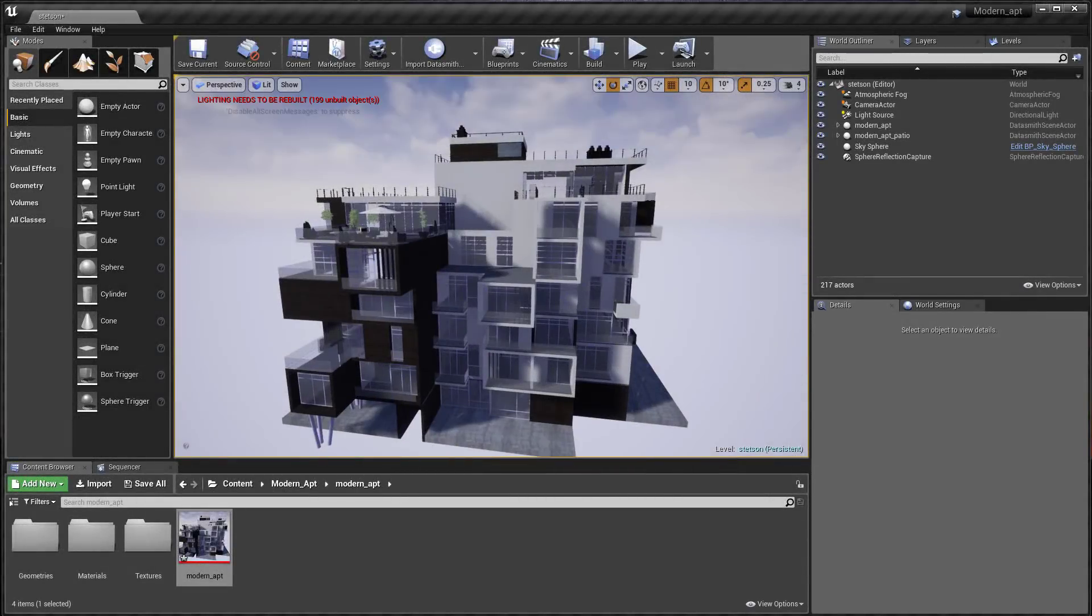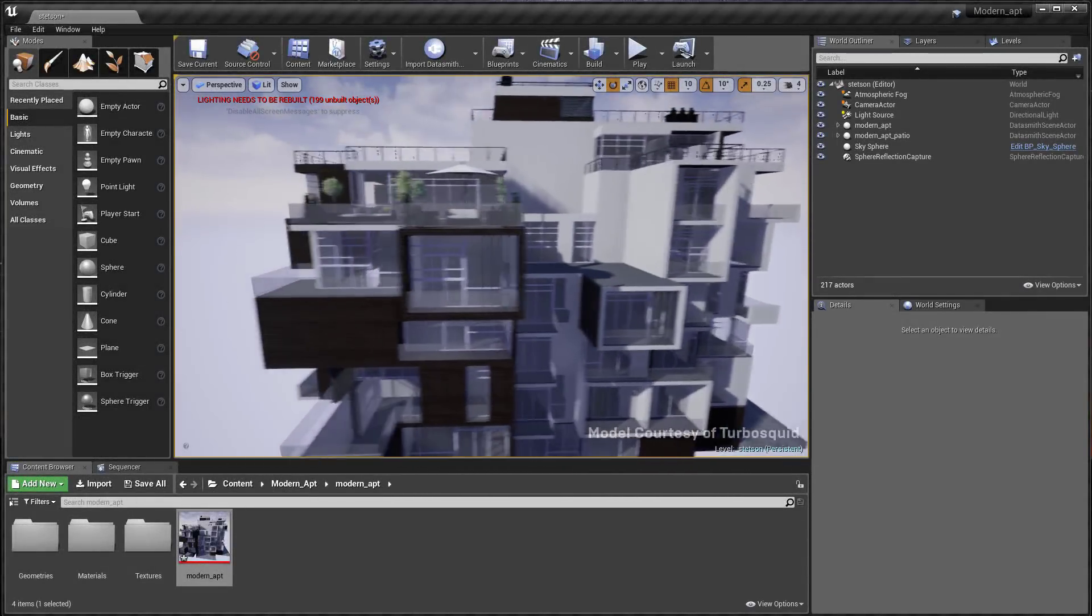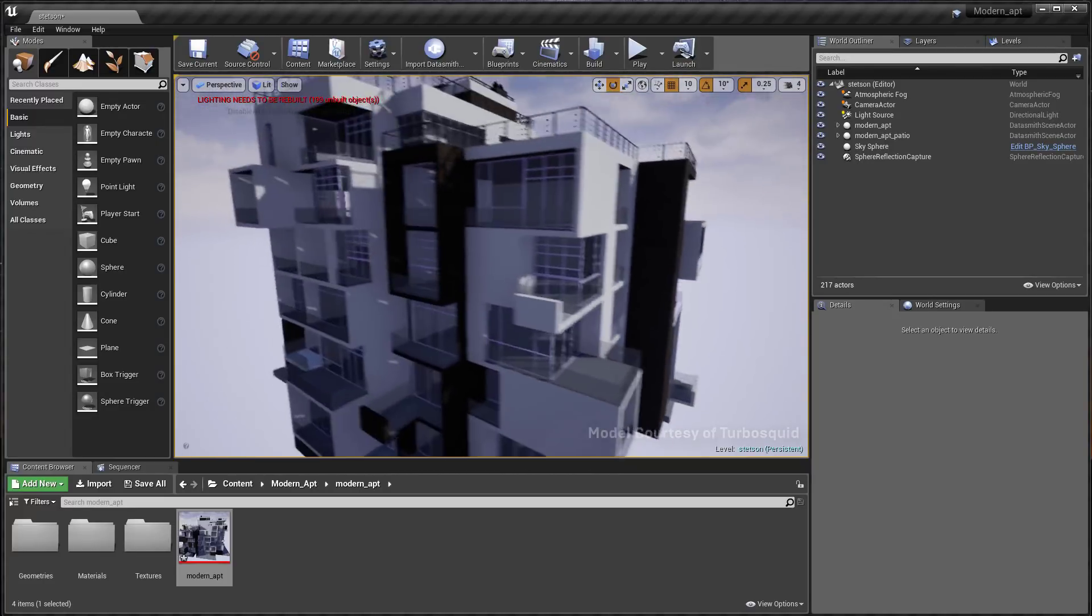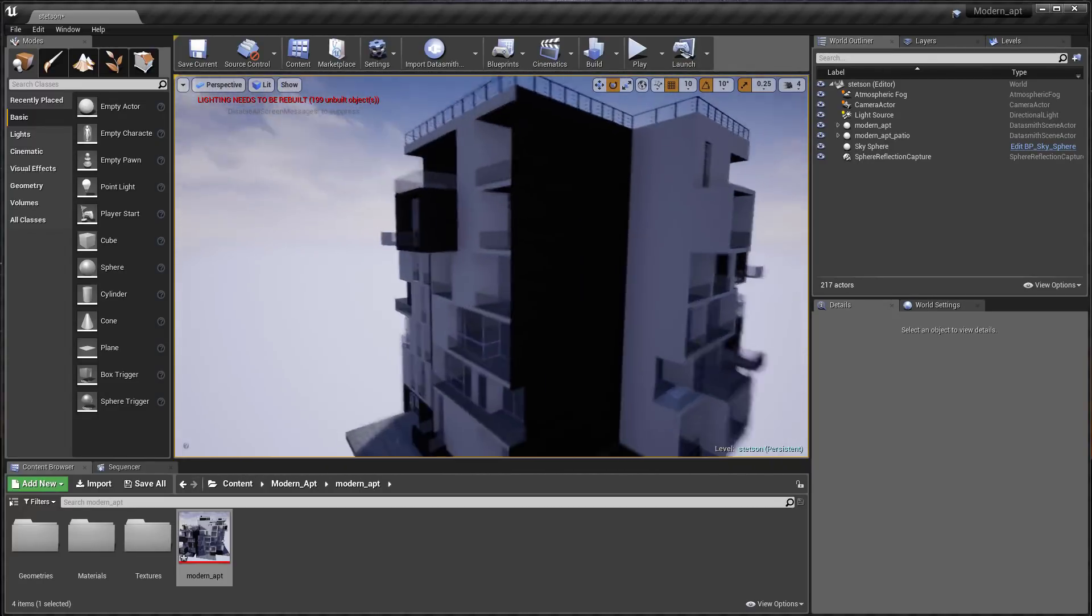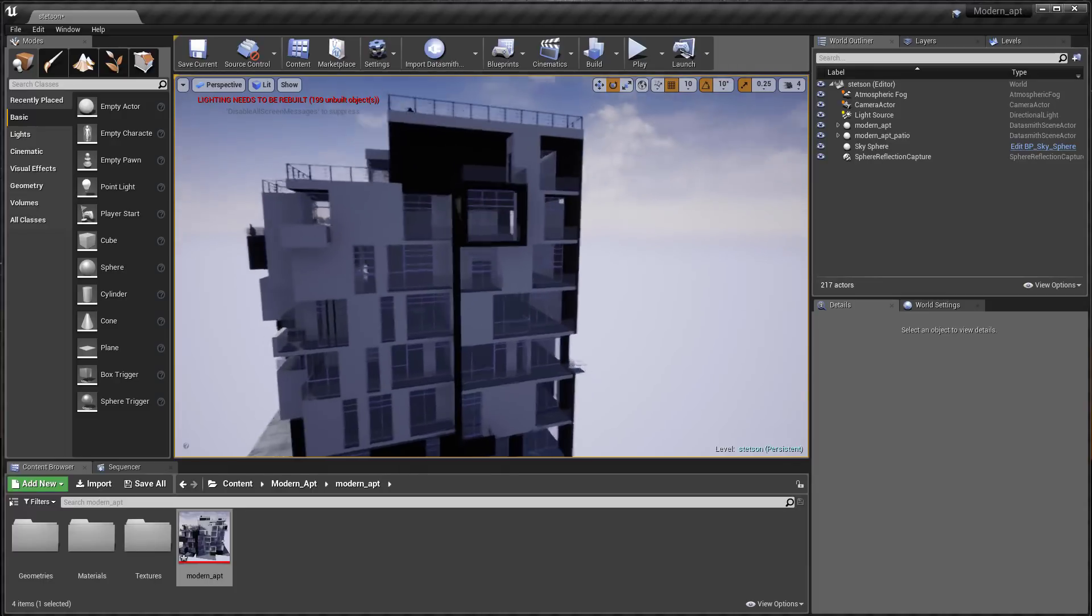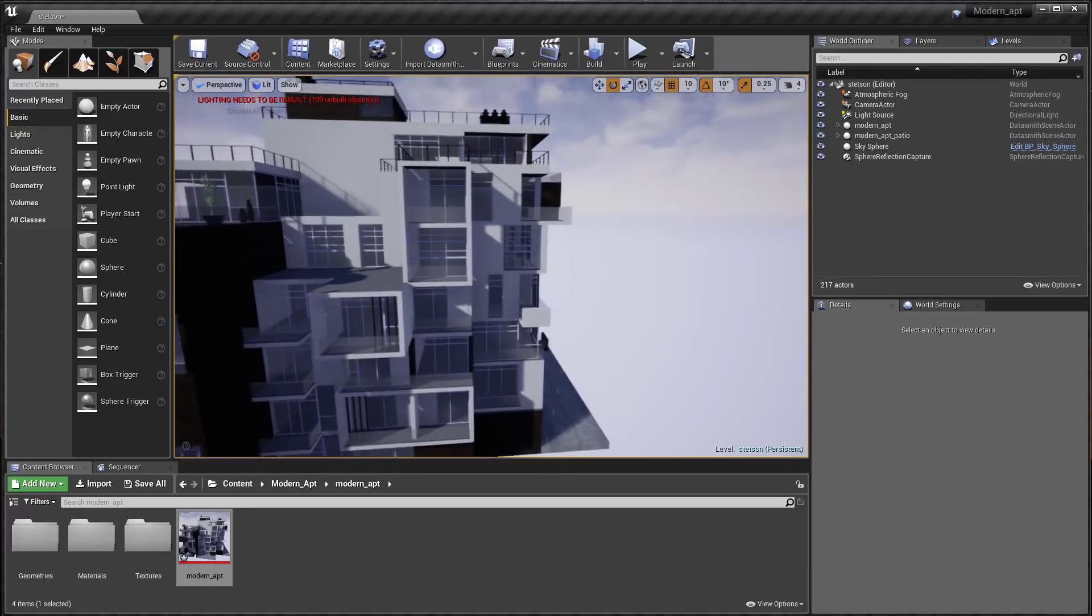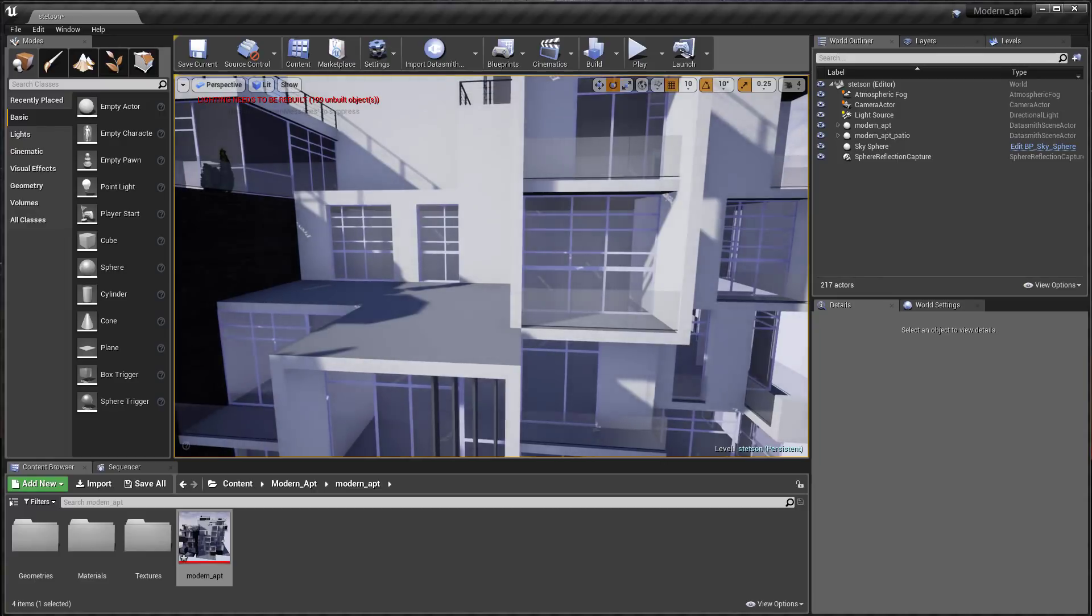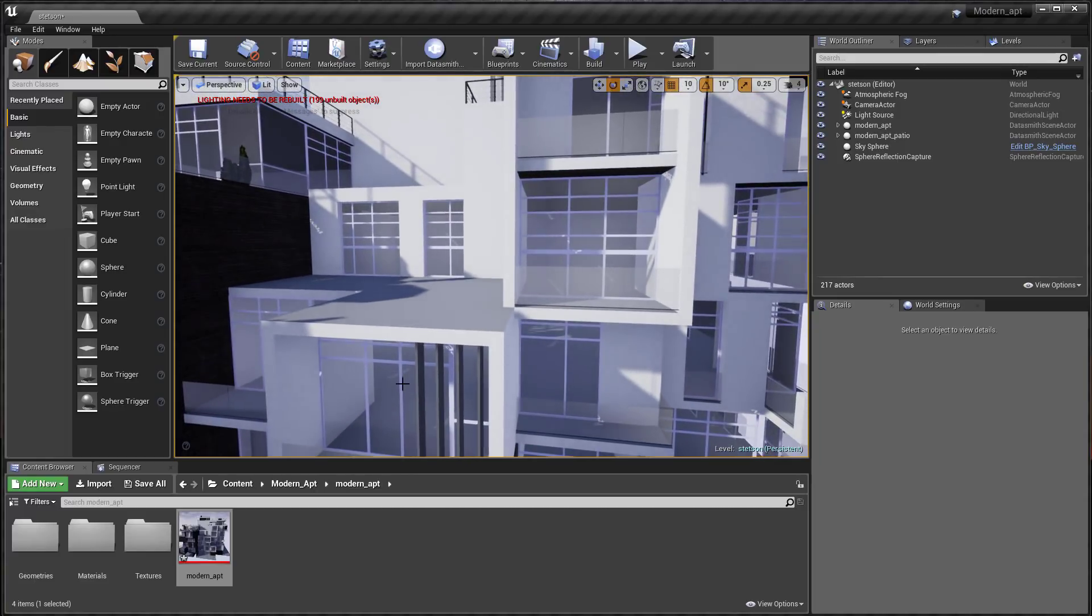When doing design review with Unreal Engine, it's important to be able to make changes rapidly and understand the implications of those changes without redoing a lot of work. The new reimport workflows in Unreal Studio 4.20 make it much easier to see design changes downstream.